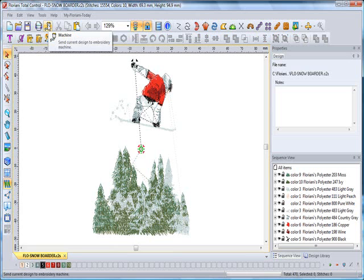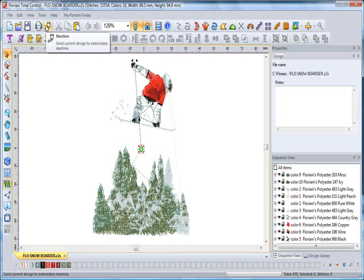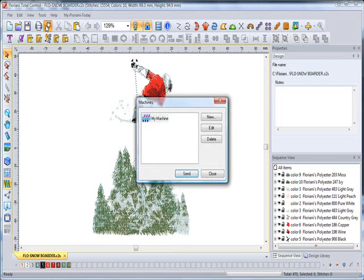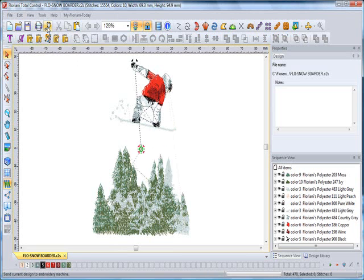The next icon that you have right here is your machine icon. When you want to send directly to your machine, just select that. You'll see your machine on there. You can send the data if you are direct connected right into the system.